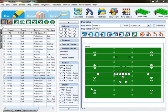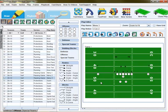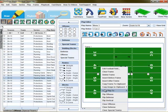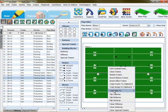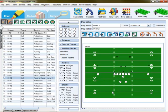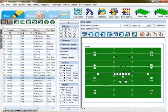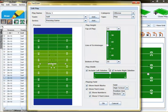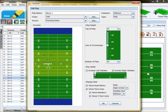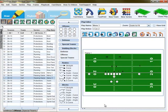FastDraw is loaded with football specific features. For example, we can flip just the offense, we can flip just the defense, we can even change a line of scrimmage and hash and have the play automatically align itself to the new starting point.